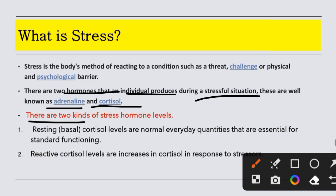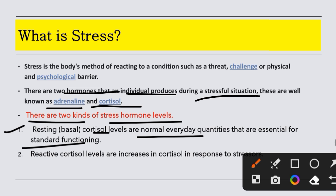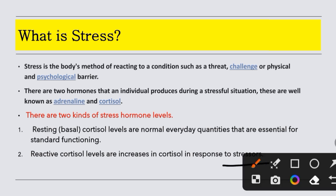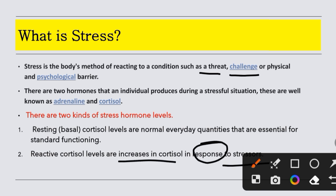There are two kinds of stress hormone levels. The first is the resting and basal cortisol level — this is the normal everyday quantity needed for standard functioning. If we don't have cortisol or adrenaline at a basic level, we will be lazy and unable to do normal work. When we are excited, there is a good role — we show excitement and focus on our work.